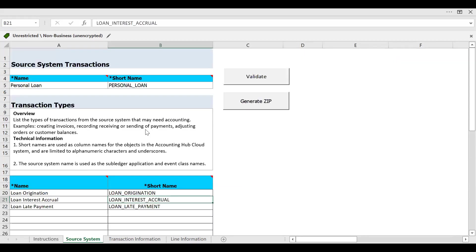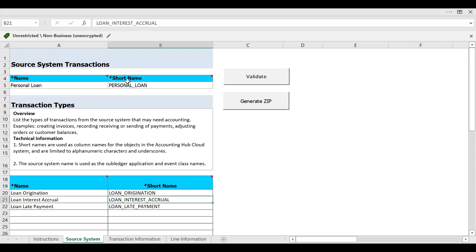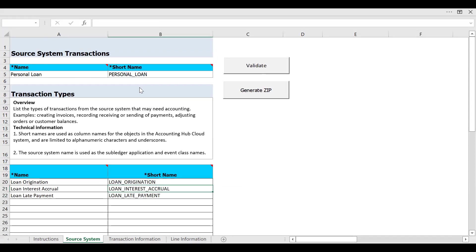Going to the next step where we have already entered some values like the source system transaction details. This is the first name of the sub-ledger application — you can enter maximum 15 letters here for this name. The short name is essentially the table name column, that's why we need to enter it in uppercase without any spaces.